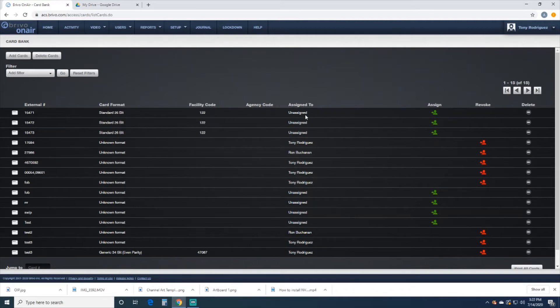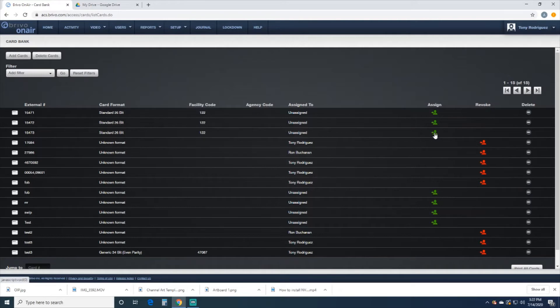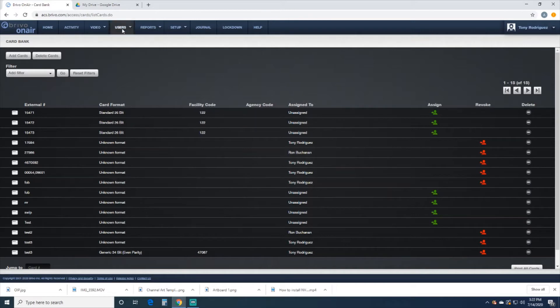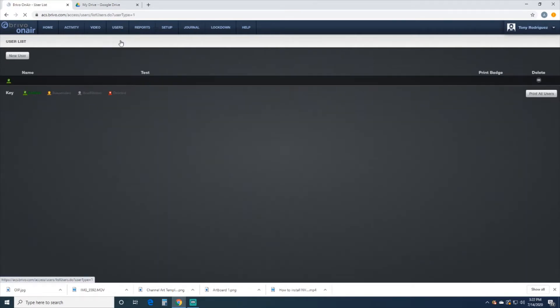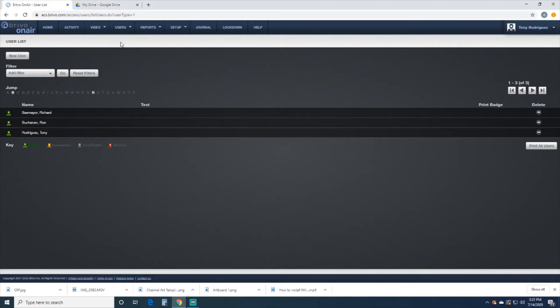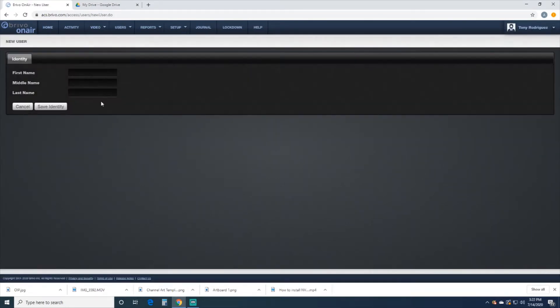You could hit the little icon here for the guy and that'll take you straight to the Add User page, but we're just going to go to Users and then go down to Users, and now we're going to do New User.